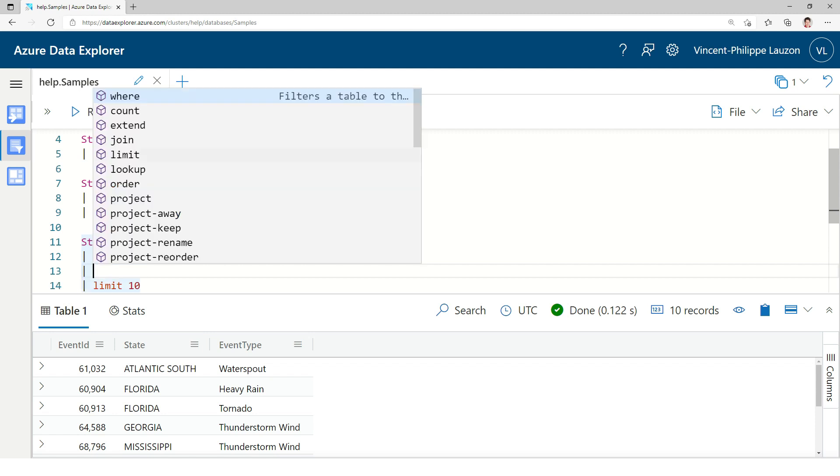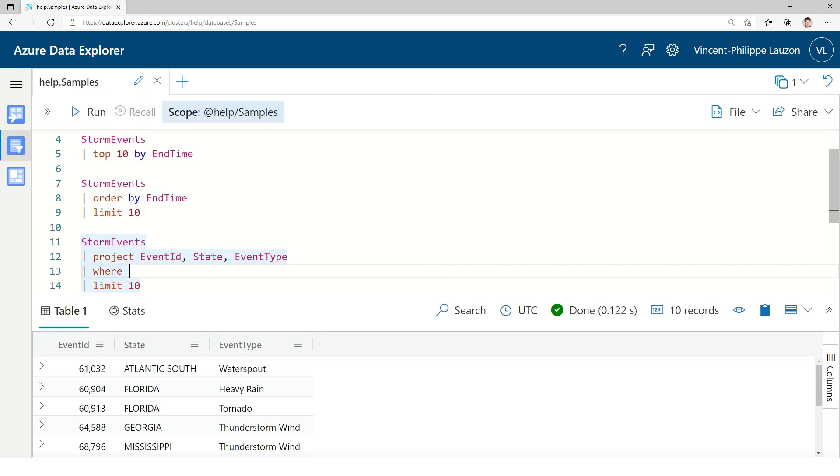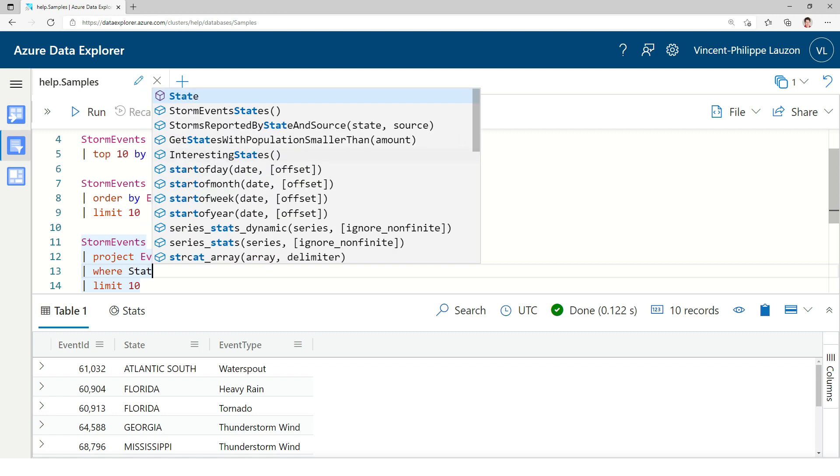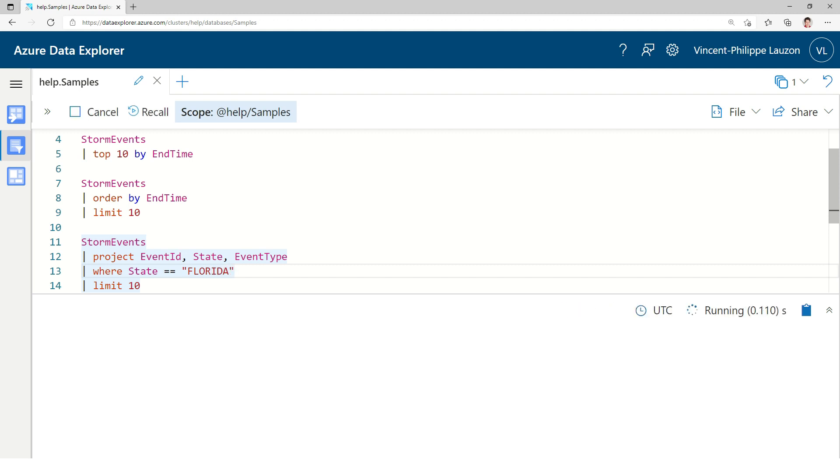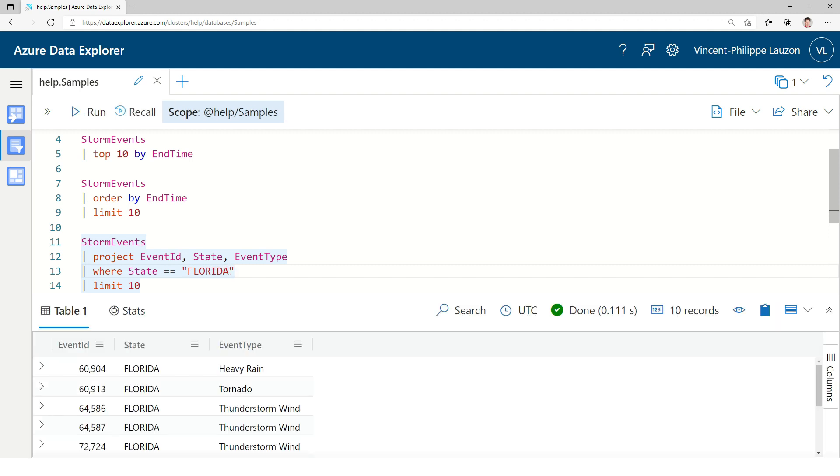We could add another operator, for instance we could have a filter, filtering by state, equal Florida, and receive only the Florida one.